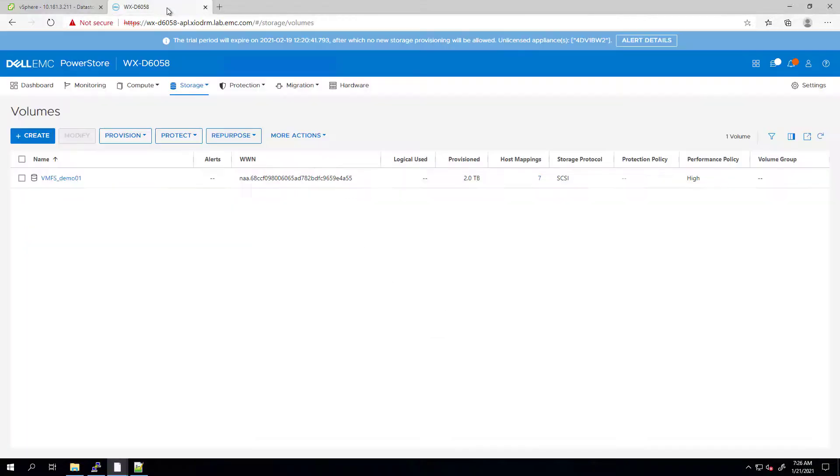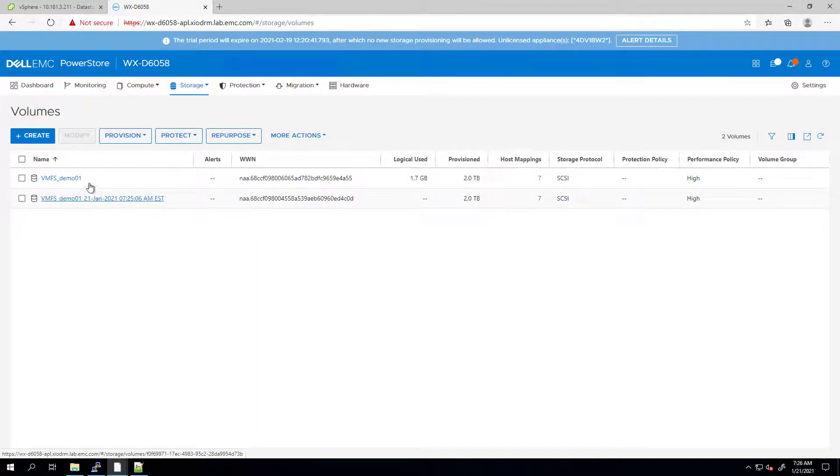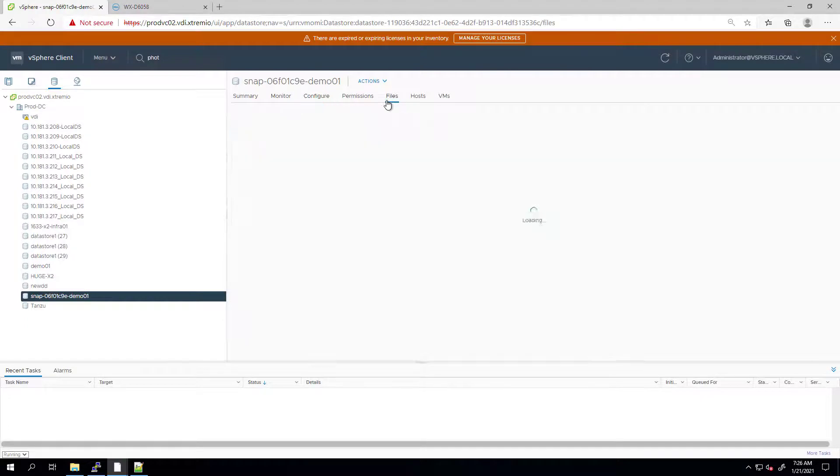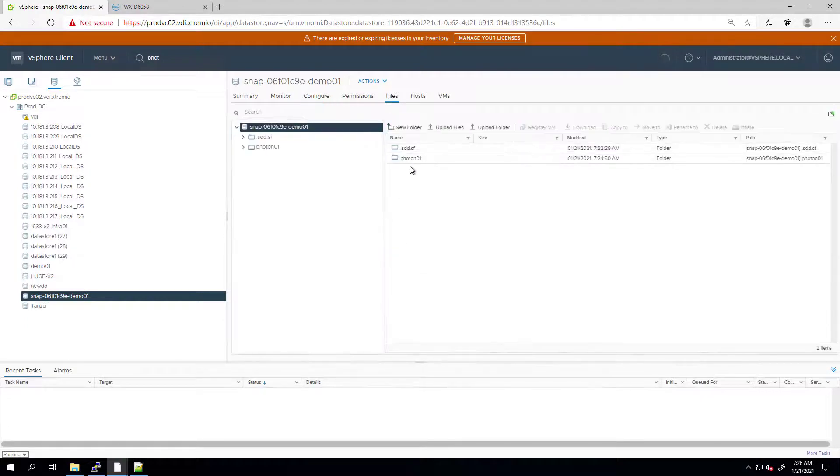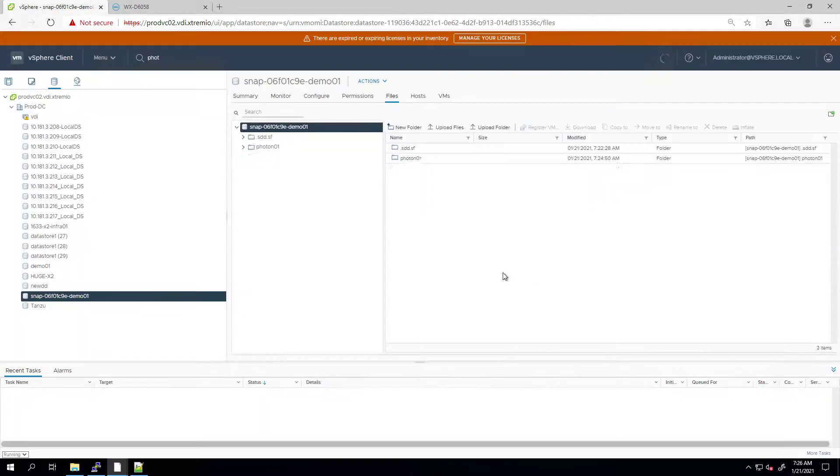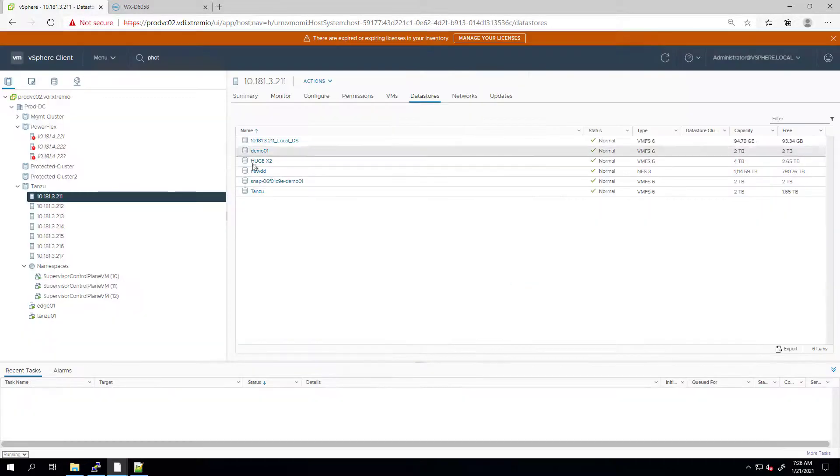As you can see, a new thin clone has been created and mounted on the ESXi host as a datastore. Now, I'm creating a new folder in the original datastore and deleting the virtual machine.